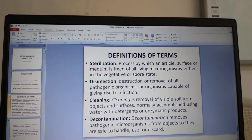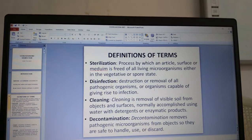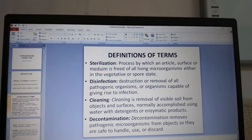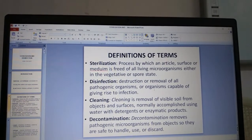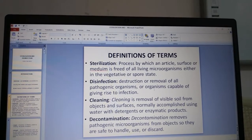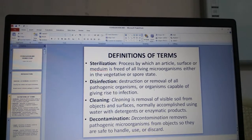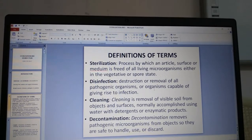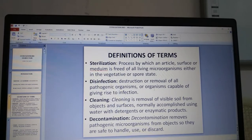Let us look at some definitions we will come across in this chapter. Sterilization is a process by which an article, surface or medium is freed of all living microorganisms either in the vegetative or spore state. Disinfection is the destruction or removal of all pathogenic organisms or organisms capable of giving rise to an infection.